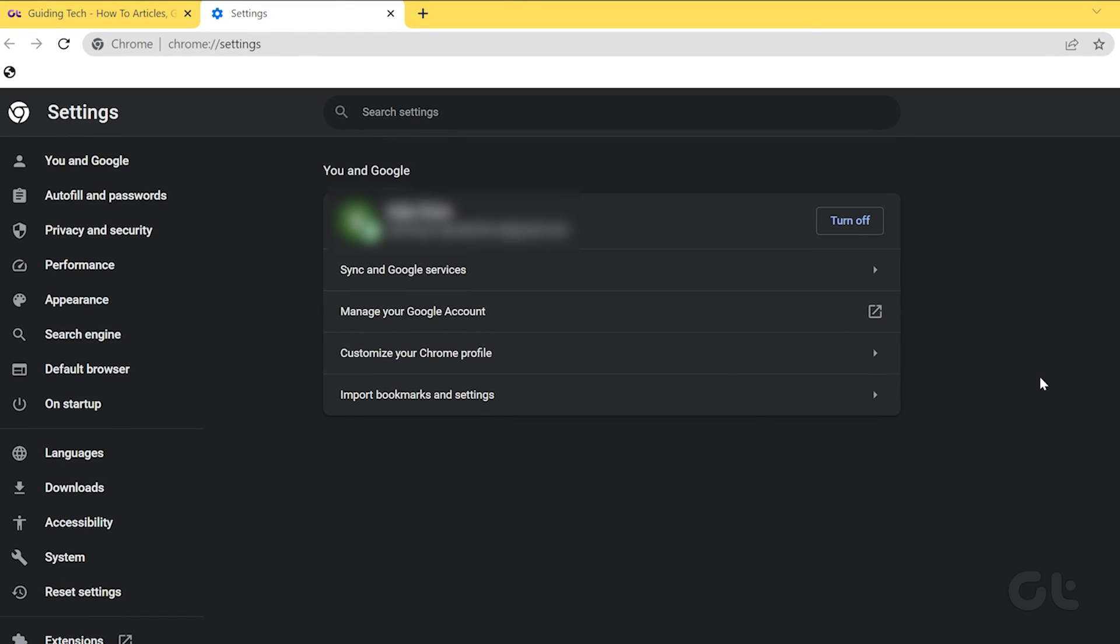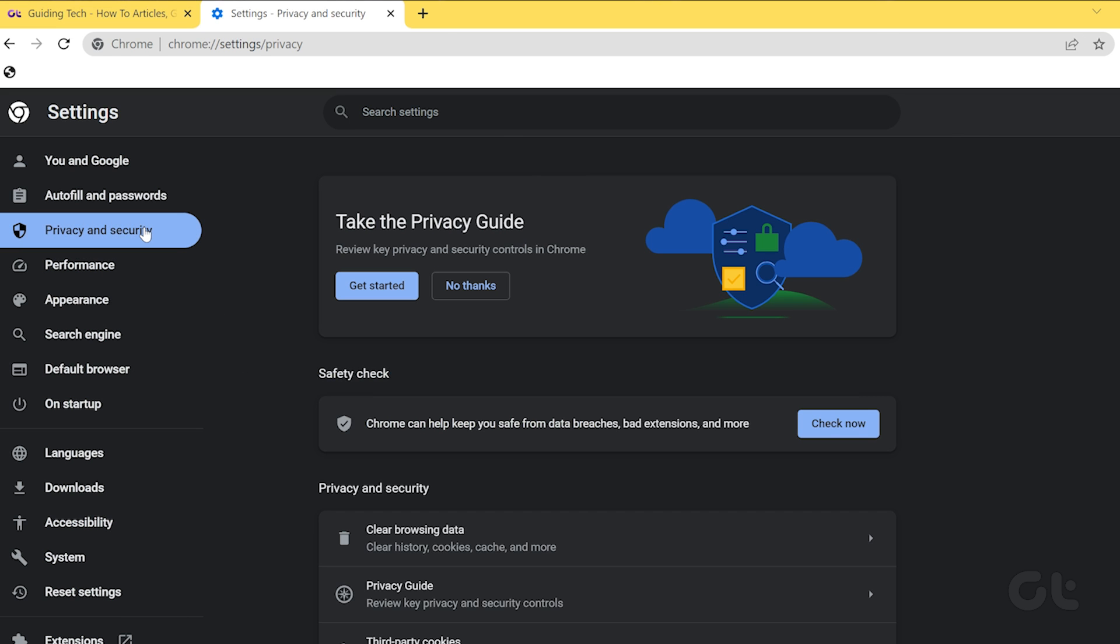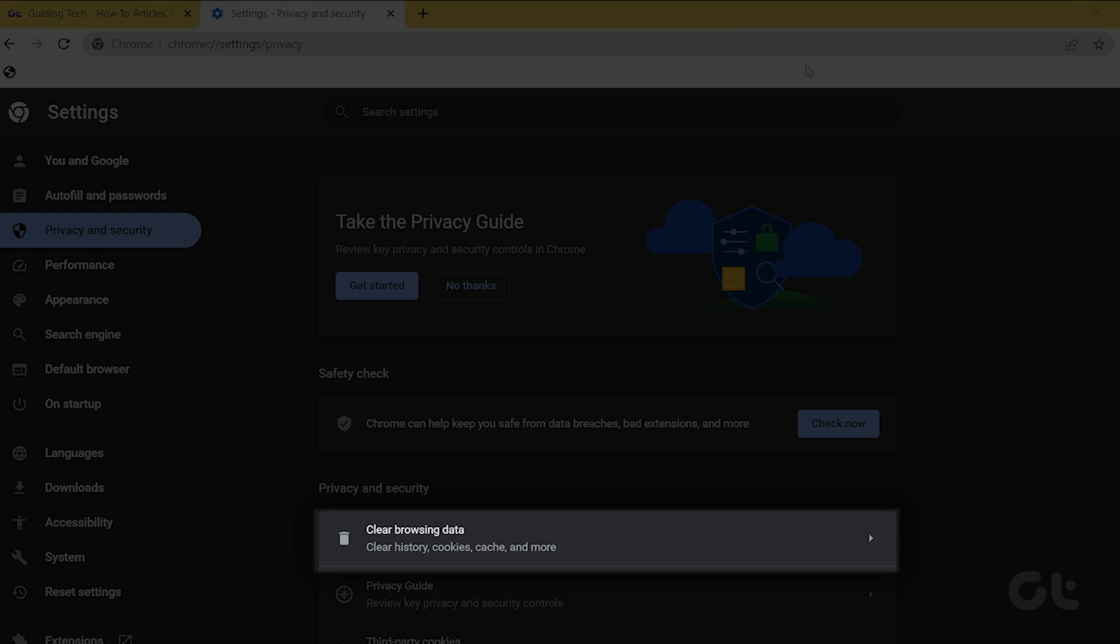Select 'Privacy and security' from the left sidebar, then click 'Clear browsing data' on the right side.